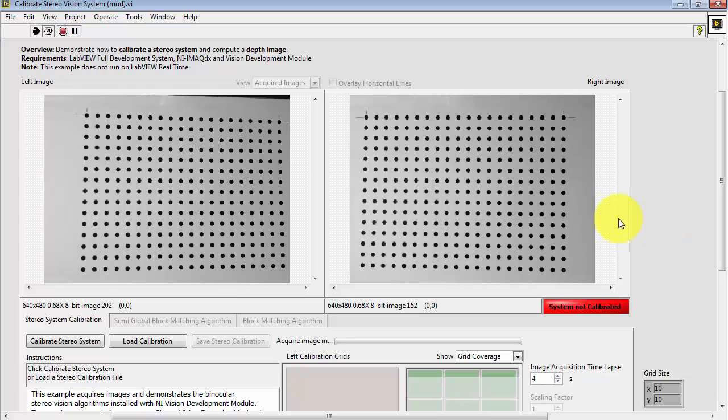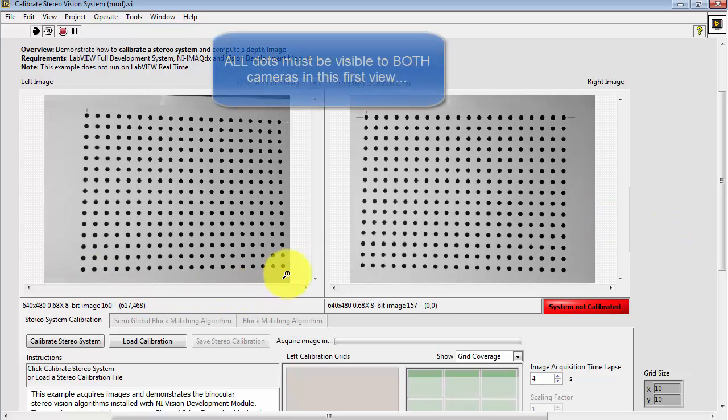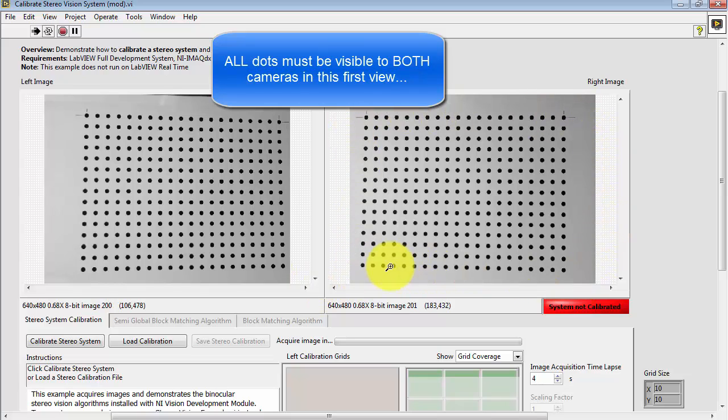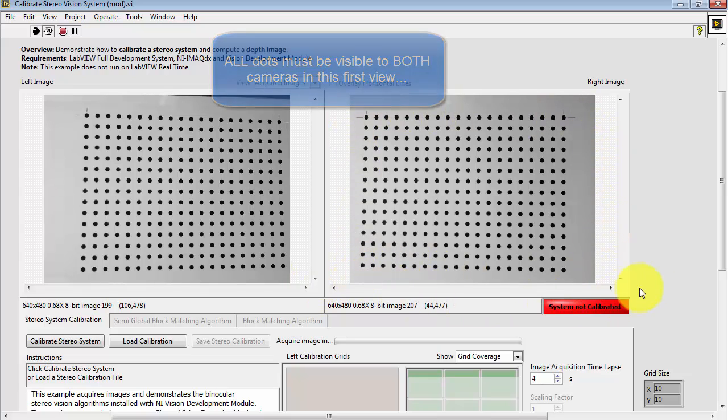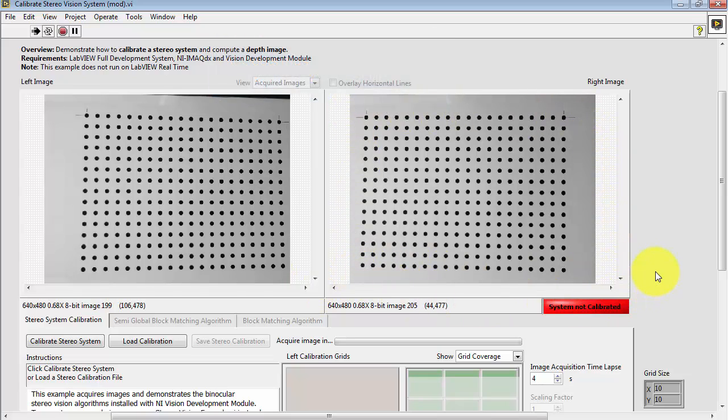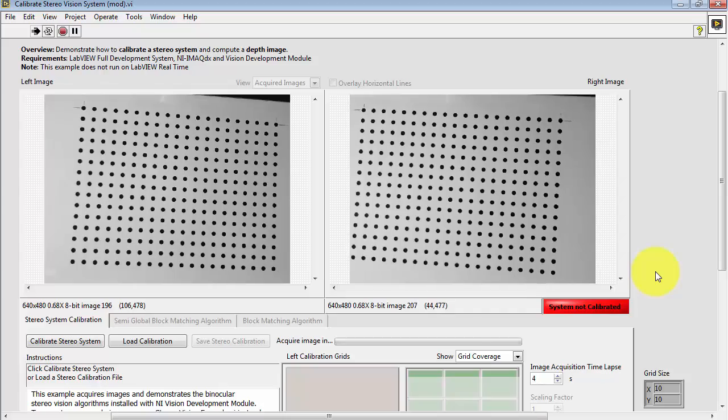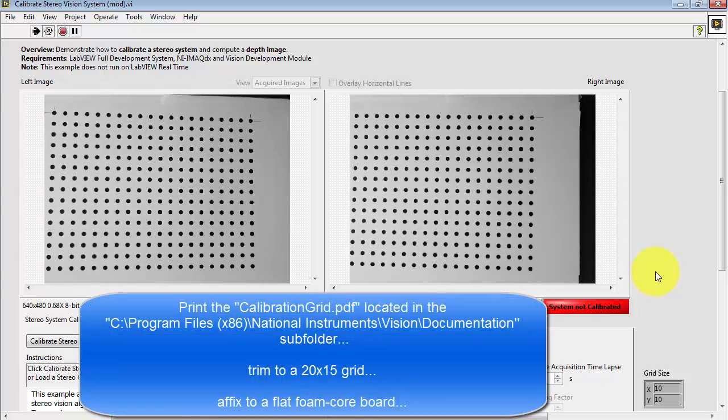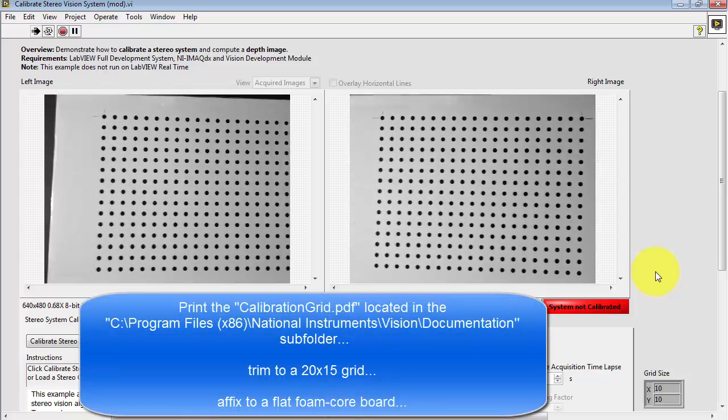This modified version works properly with the physical setup that I just showed you. Now you want all the dots in your dot grid target to be visible to both cameras in this initial view.